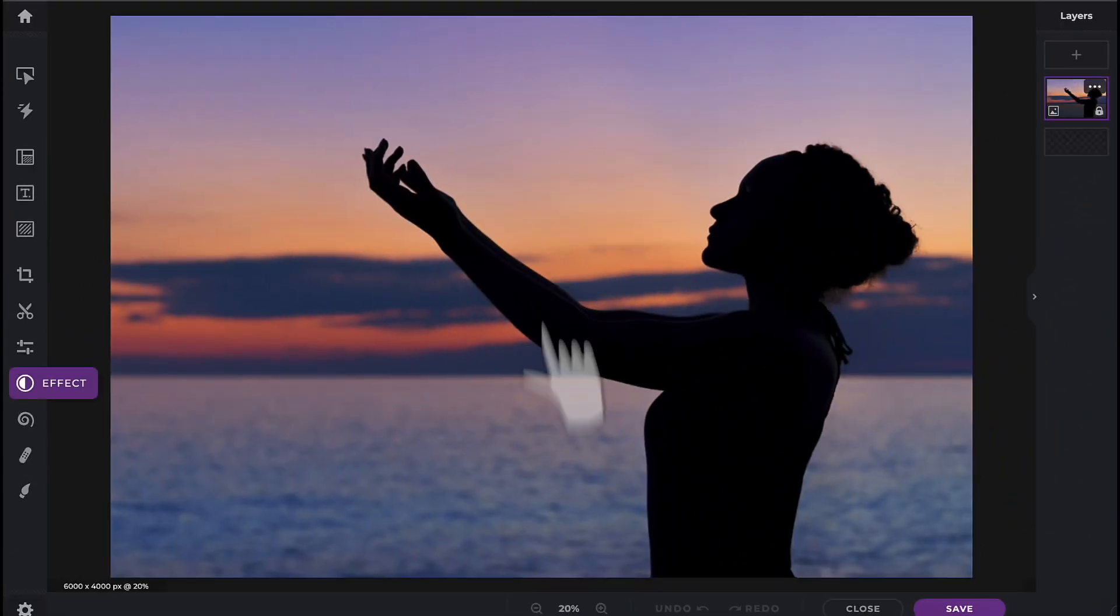In this Pixlr Snippets tutorial, we're going to learn how to use the dispersion effects within PixlrX.